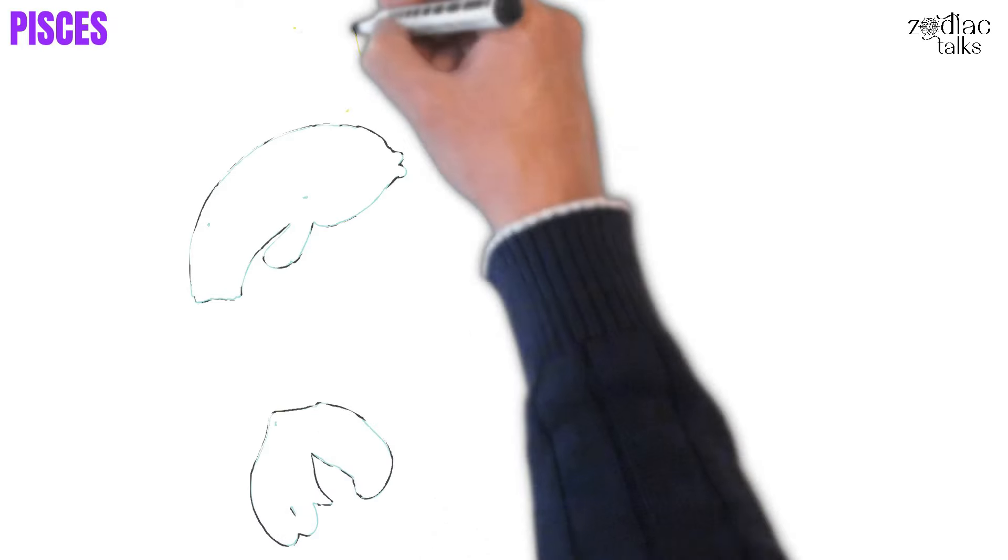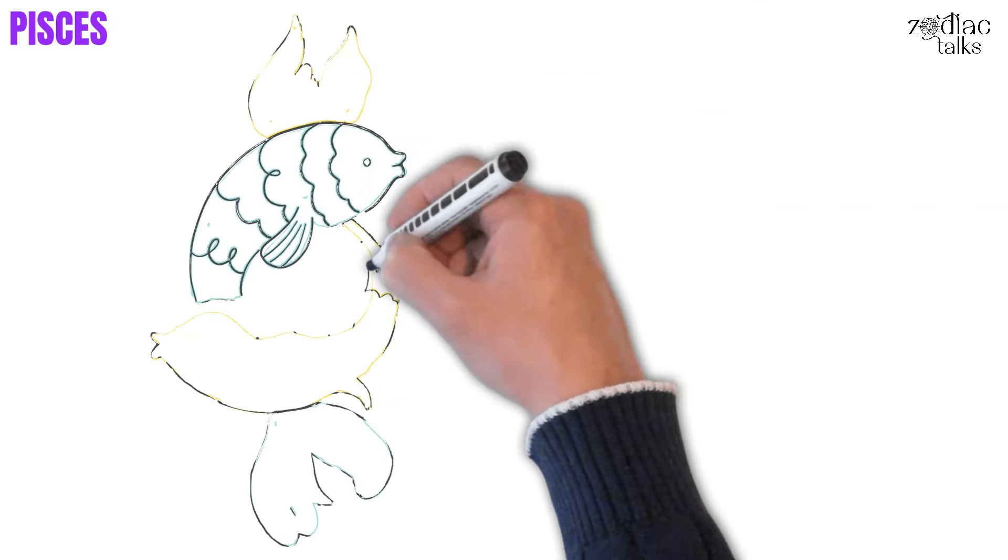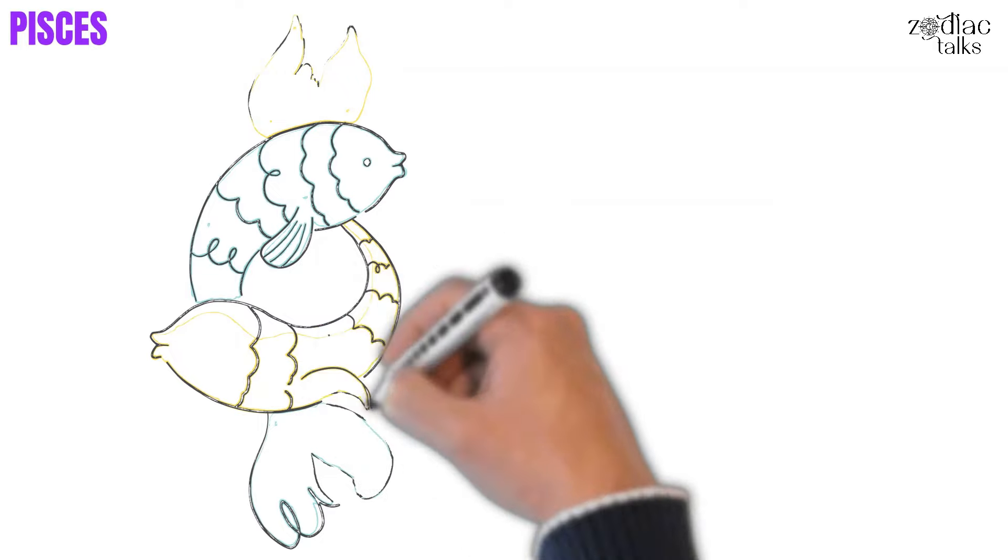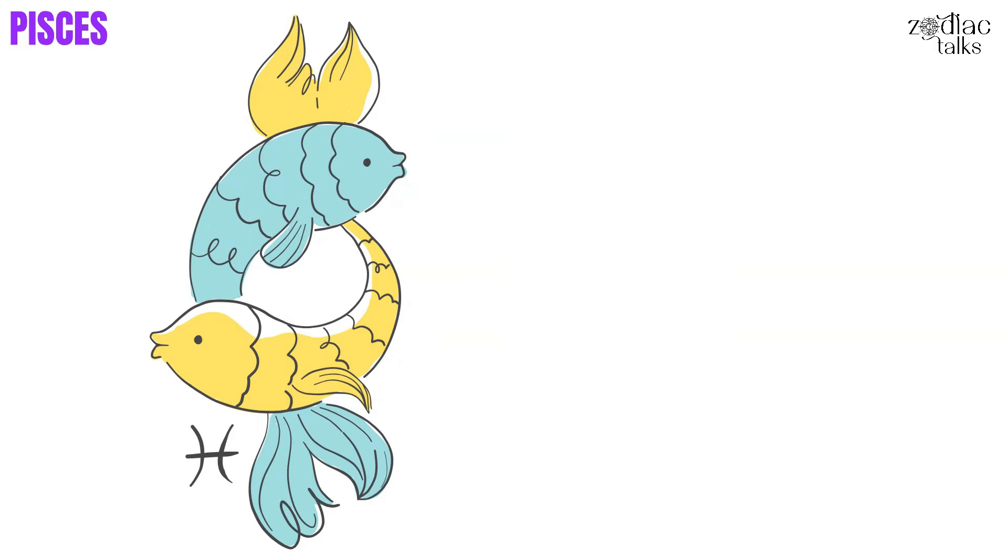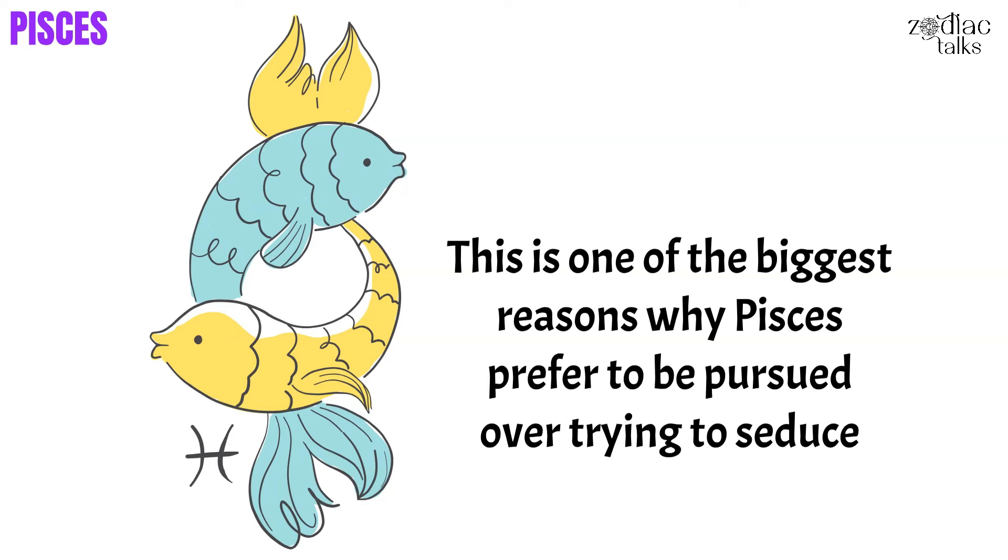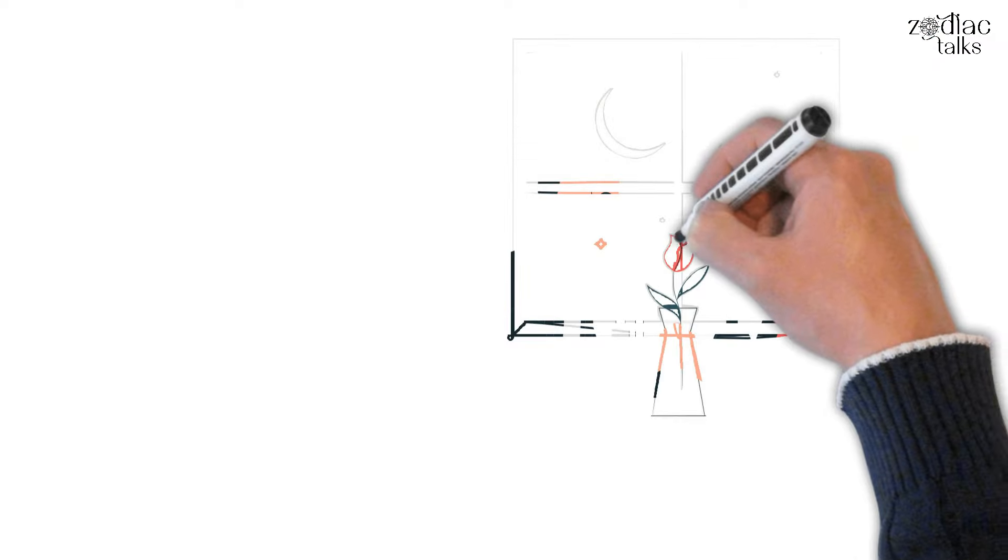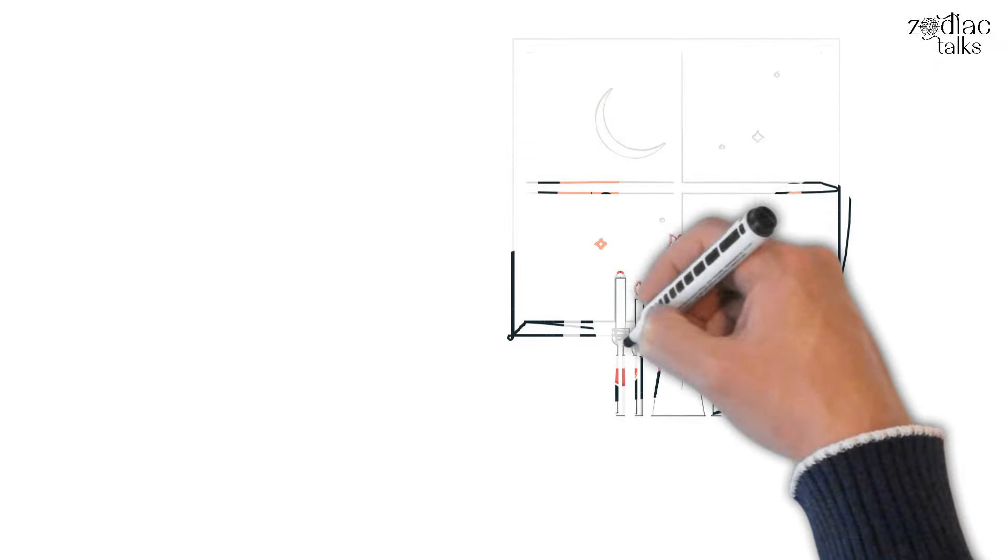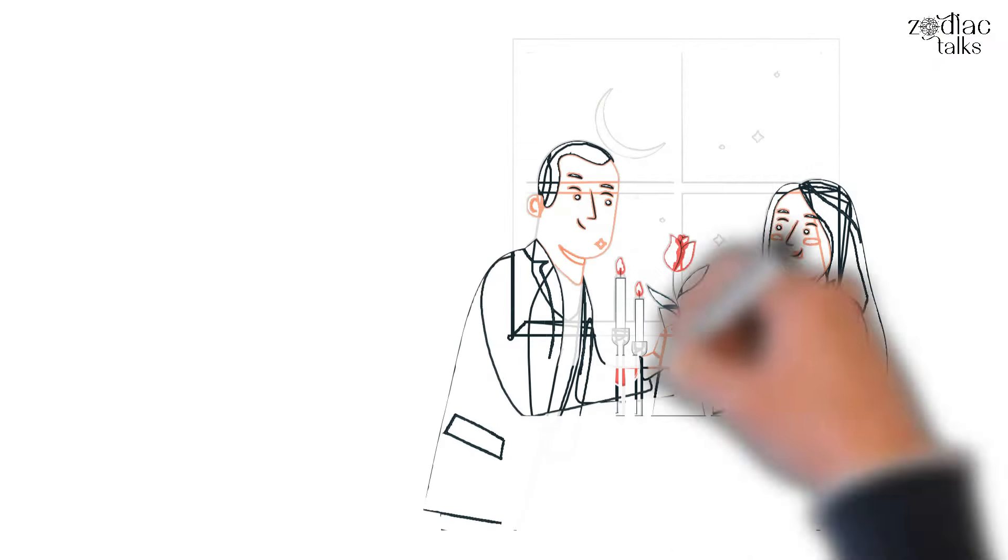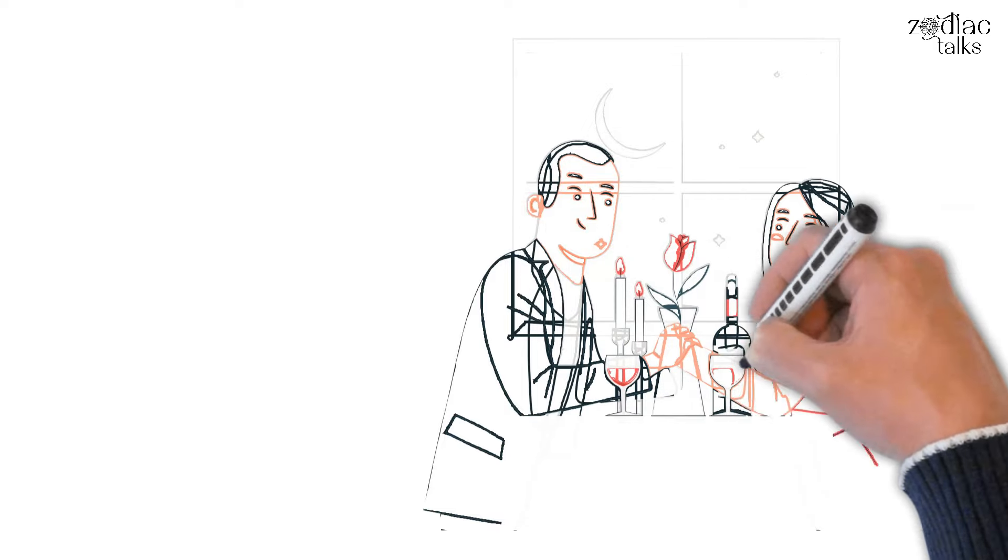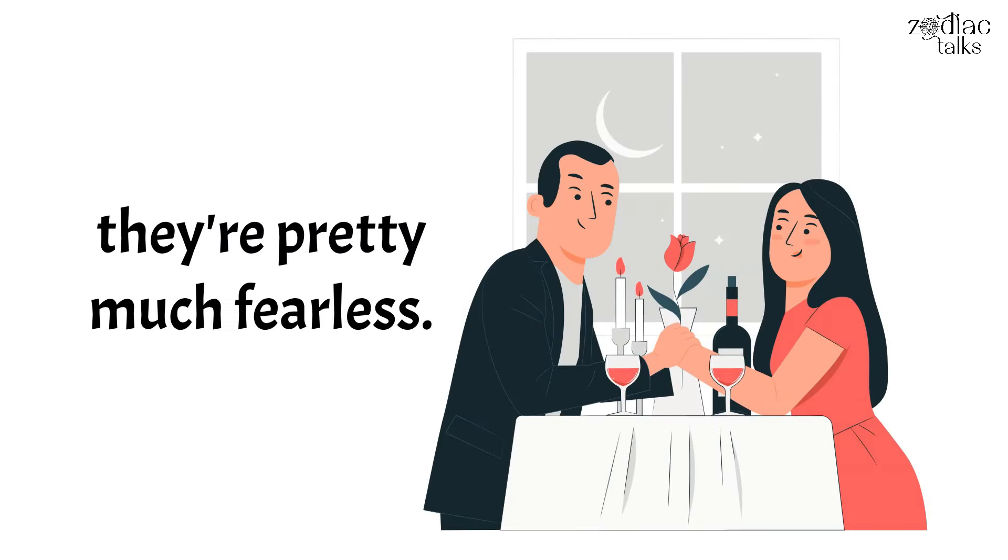Next, Pisces. Pisces' biggest fear in relationships happens before the relationship even begins. They absolutely dread the idea of being rejected. This is one of the biggest reasons why Pisces prefer to be pursued over trying to seduce. Putting themselves out there is entirely too risky and they'd rather not go through the stress. Once a Pisces is in a relationship, though, they'll go all out with it, showing no fear towards intimacy or commitment. Once they overcome that first big hurdle, they're pretty much fearless.